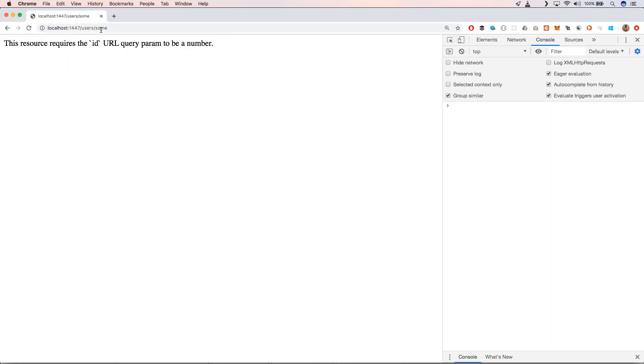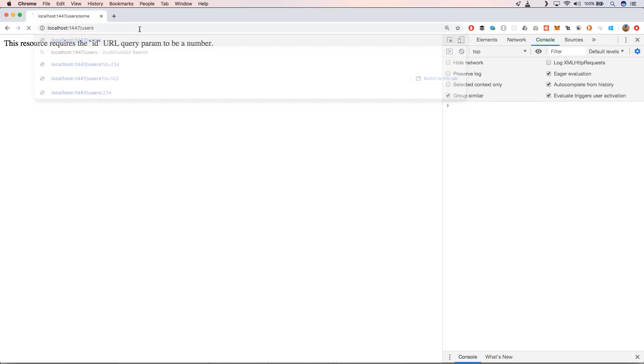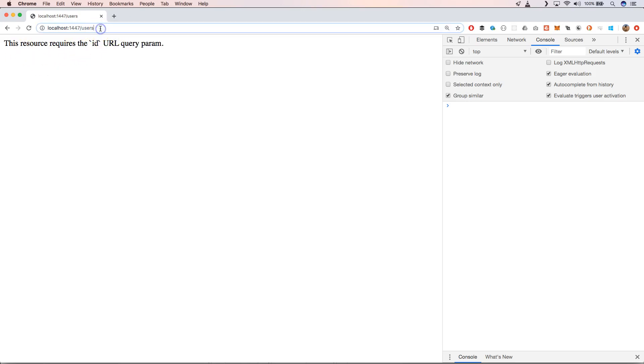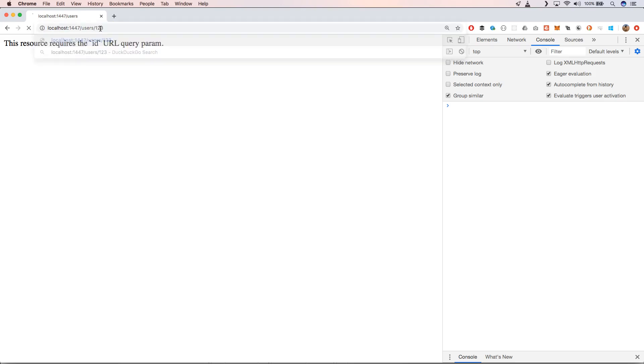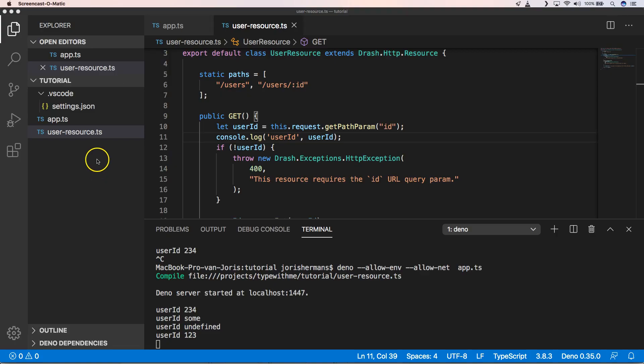When we go to this URL it should work, great, and it works. So when we put something like this you will see that we get this one, and when we go to this URL you will see that it requires an ID.